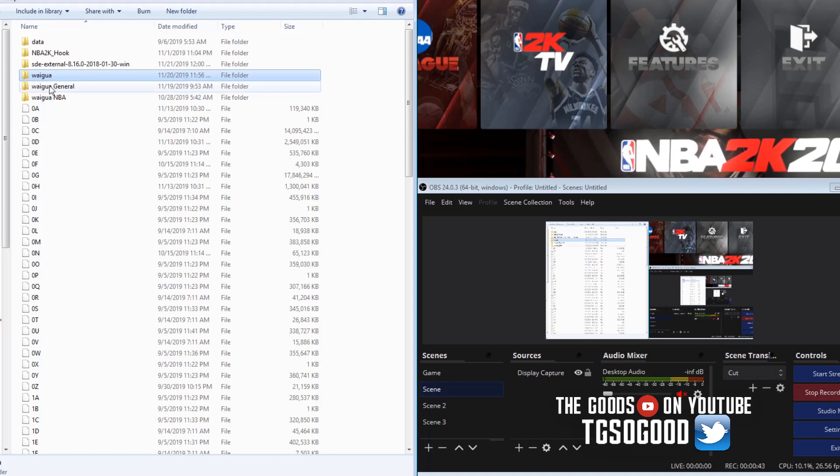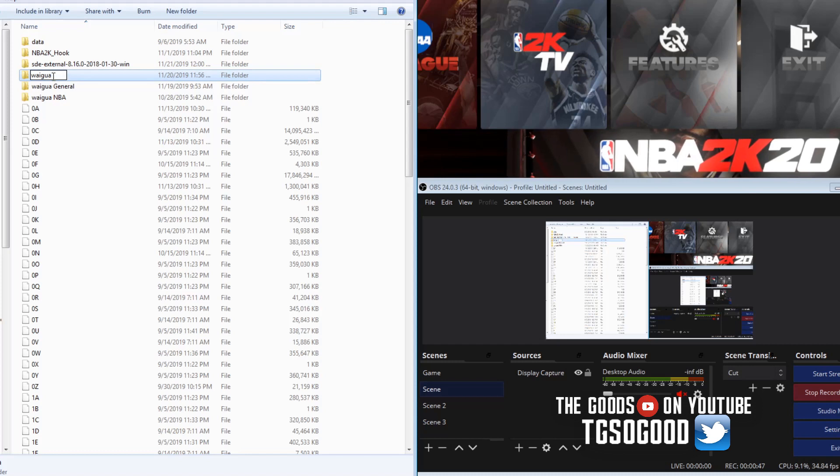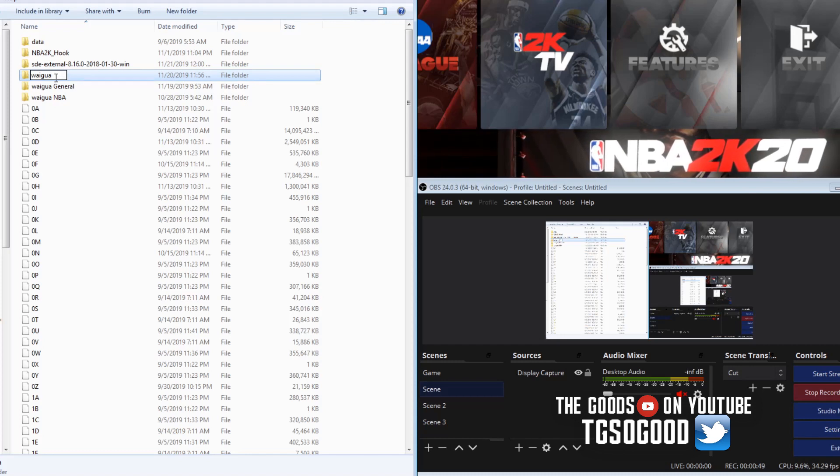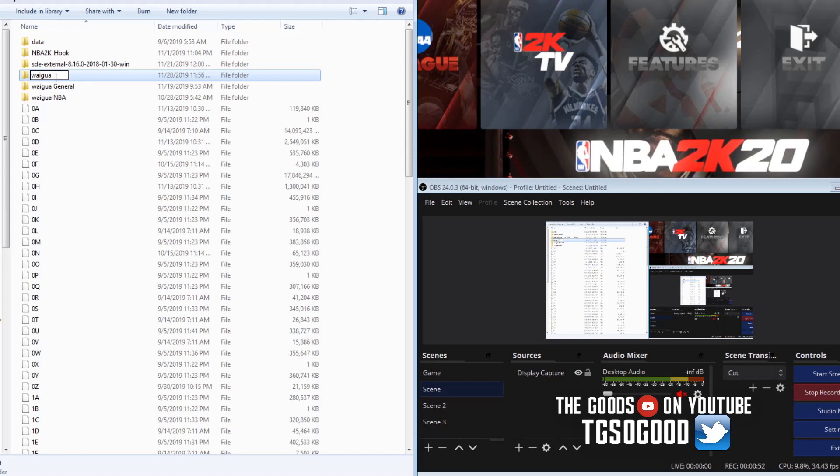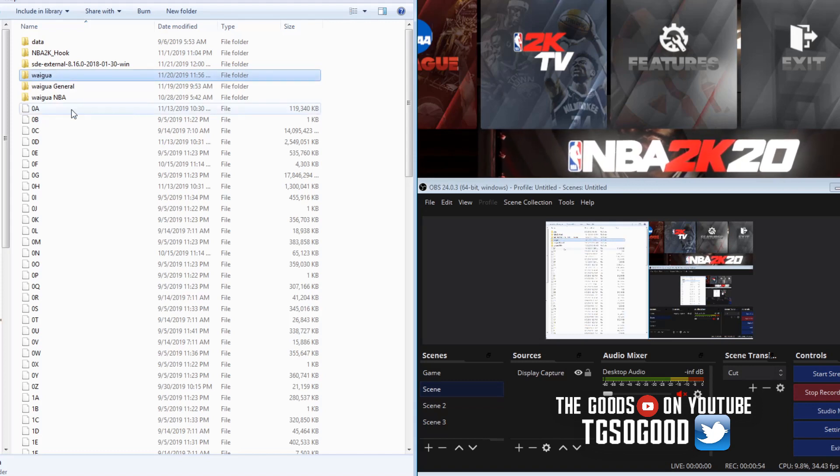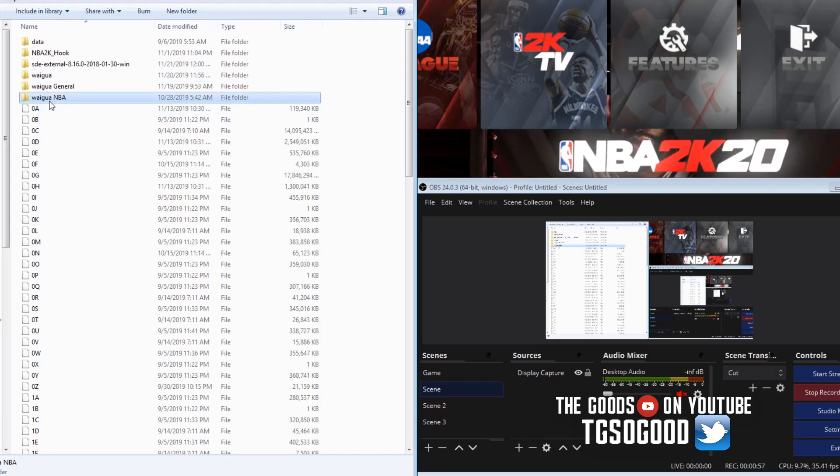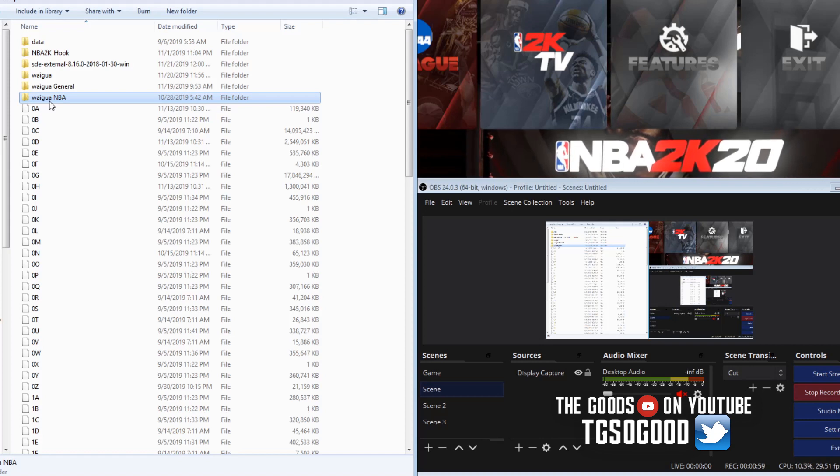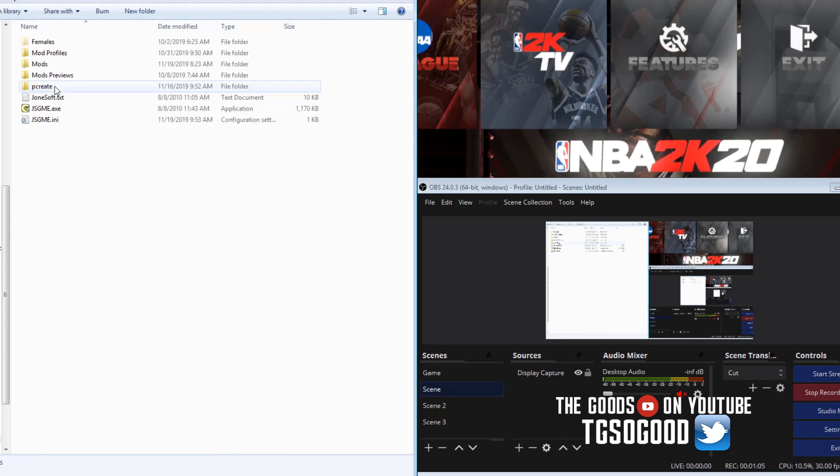I would turn off the game. Make sure the game is off when you're switching these so you don't mess up anything. I would rename the college one to whatever, then rename this one to Wagua, then restart the game and then we'll have all my NBA mods.